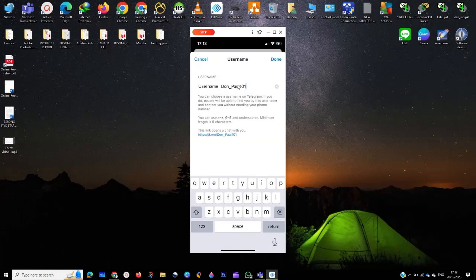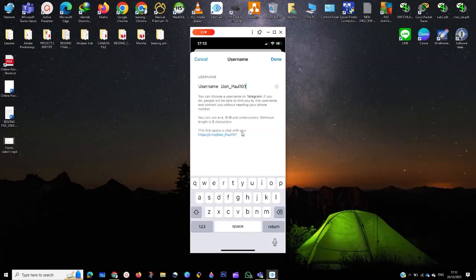Sometimes you see the link and you need to insert your username first of all. And then you click on where you see this link opens a chat with you. You click on the link.